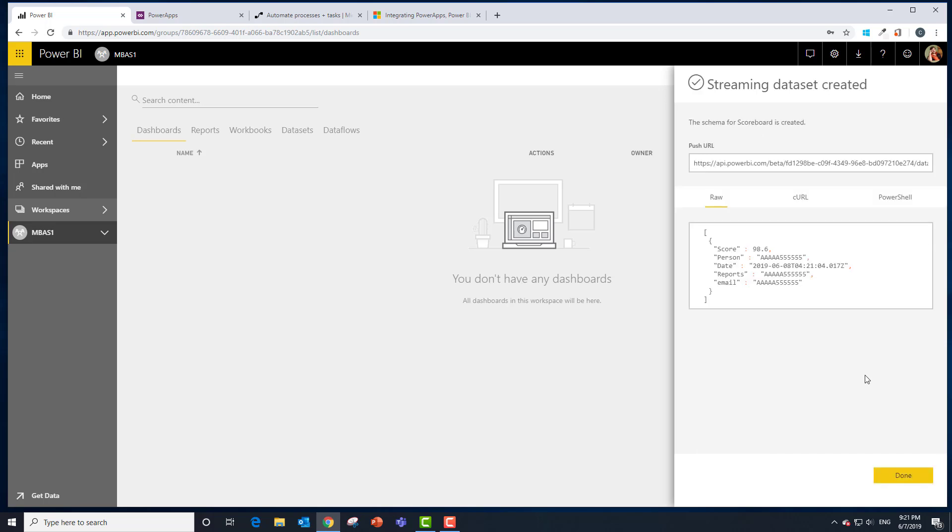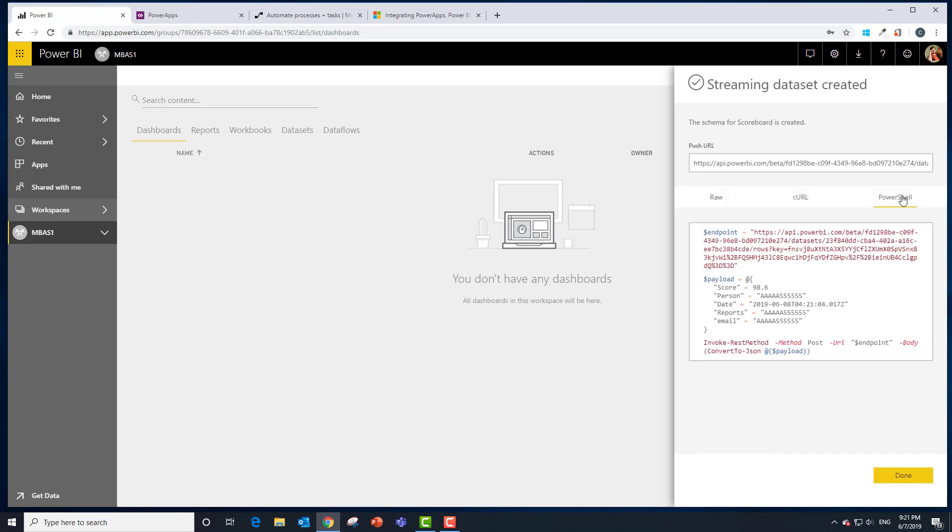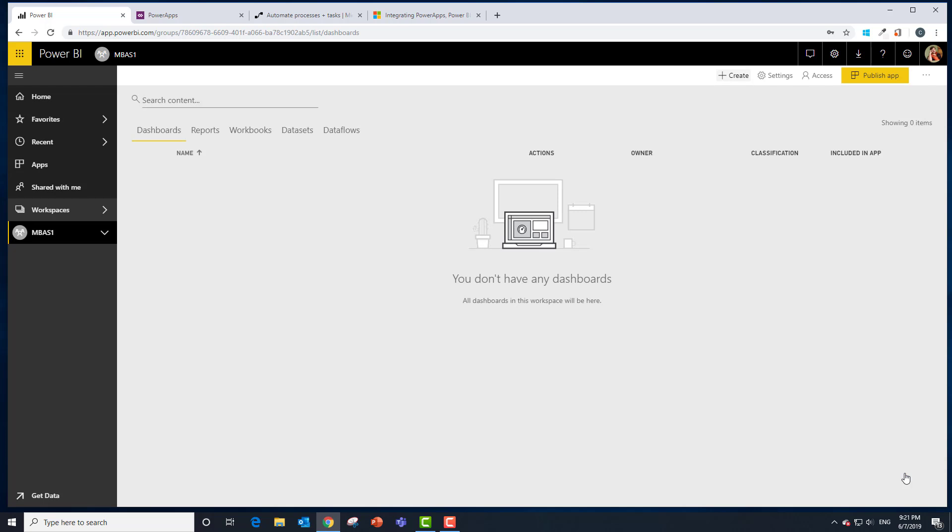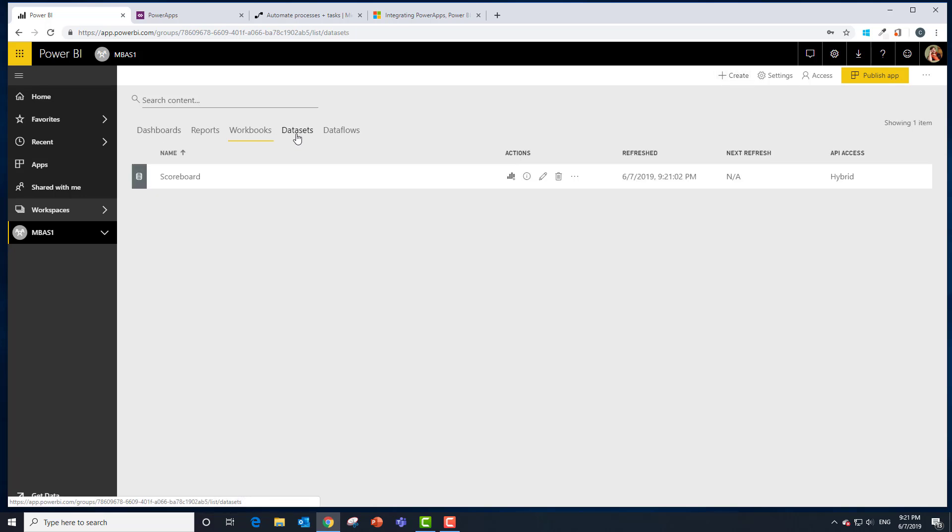At this point I could start pumping in the data through C sharp or curl or PowerShell, but in this case we're going to do it through a PowerApp and flow. At this point we're going to take a look at our data sets and we should have that data set.